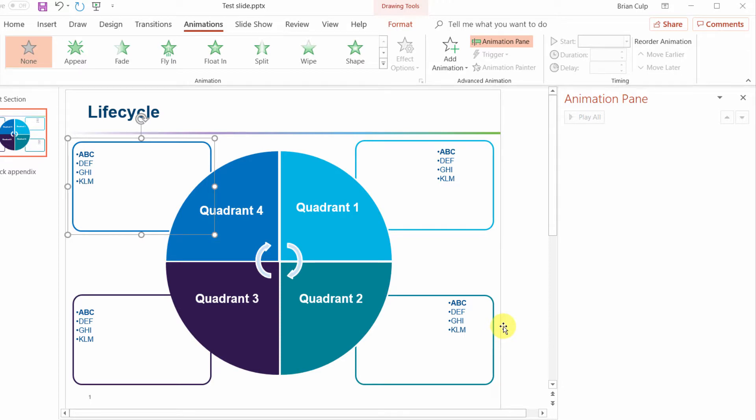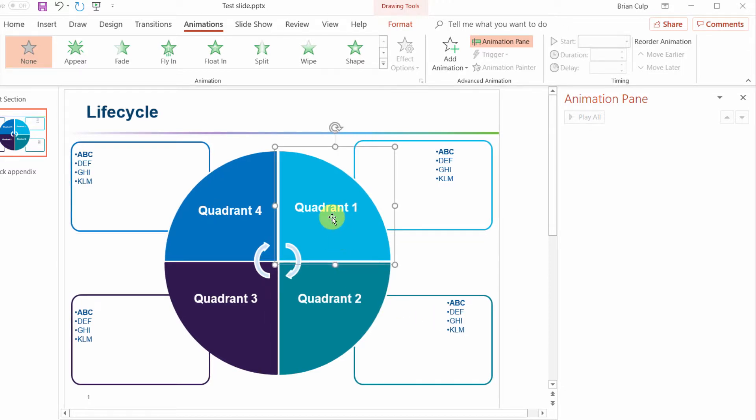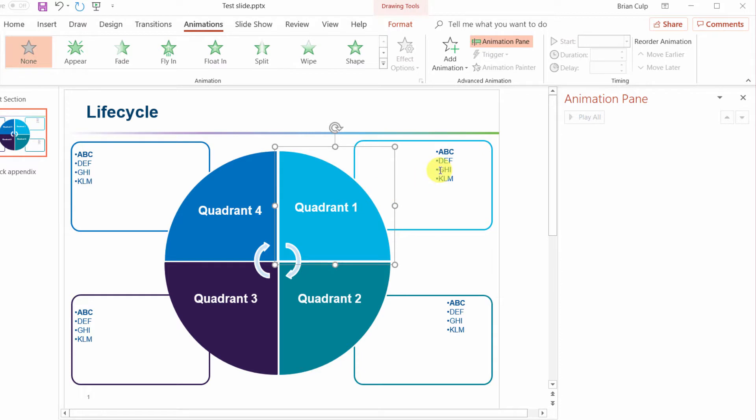So what did the student want to be animated first? This shape right here, quadrant one, and then the text here, then quadrant two and then the text here. So we'll just do the animation for quadrant one and then the text and then we'll be able to repeat this our way around the slide.